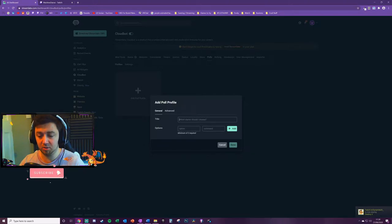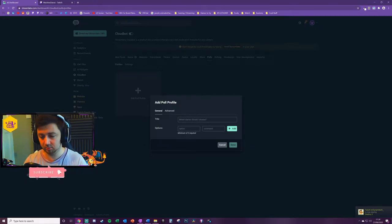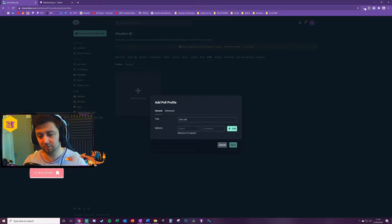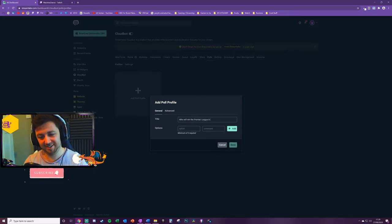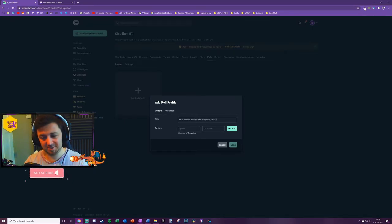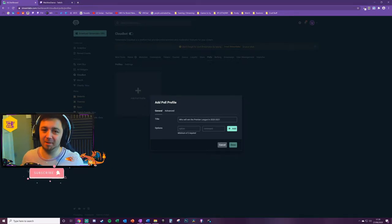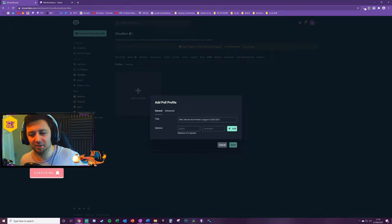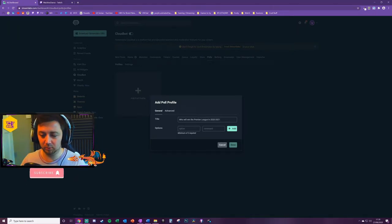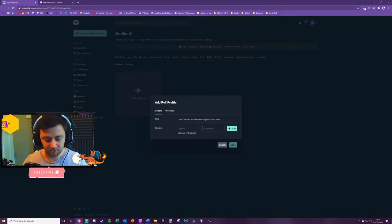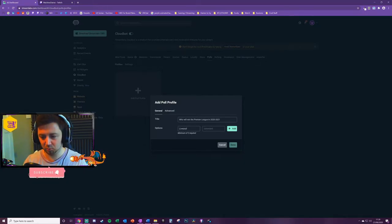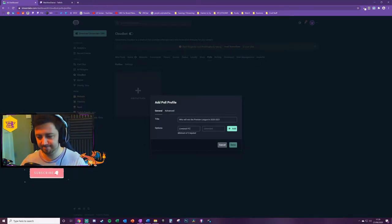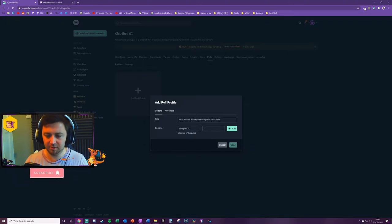Click add poll here. There are some general settings and some more advanced settings to go into. First of all, you can give your poll a title, for example, 'Who will win the Premier League in 2020 to 2021?' I'm a Liverpool fan, so I think it's going to be Liverpool that will win it. But we will also put some options here as well.